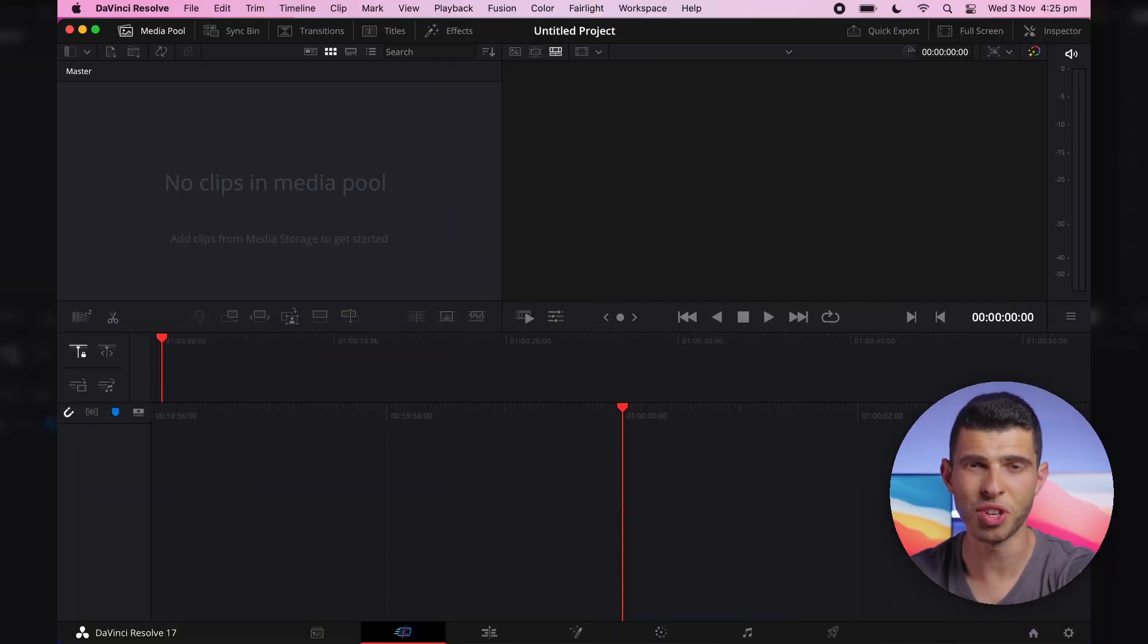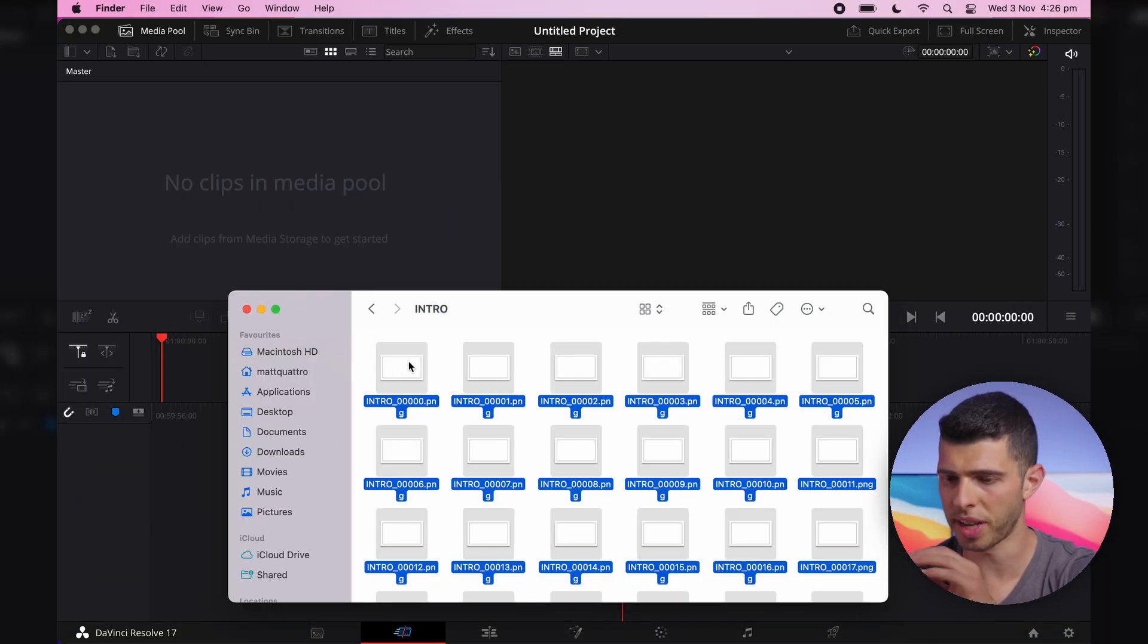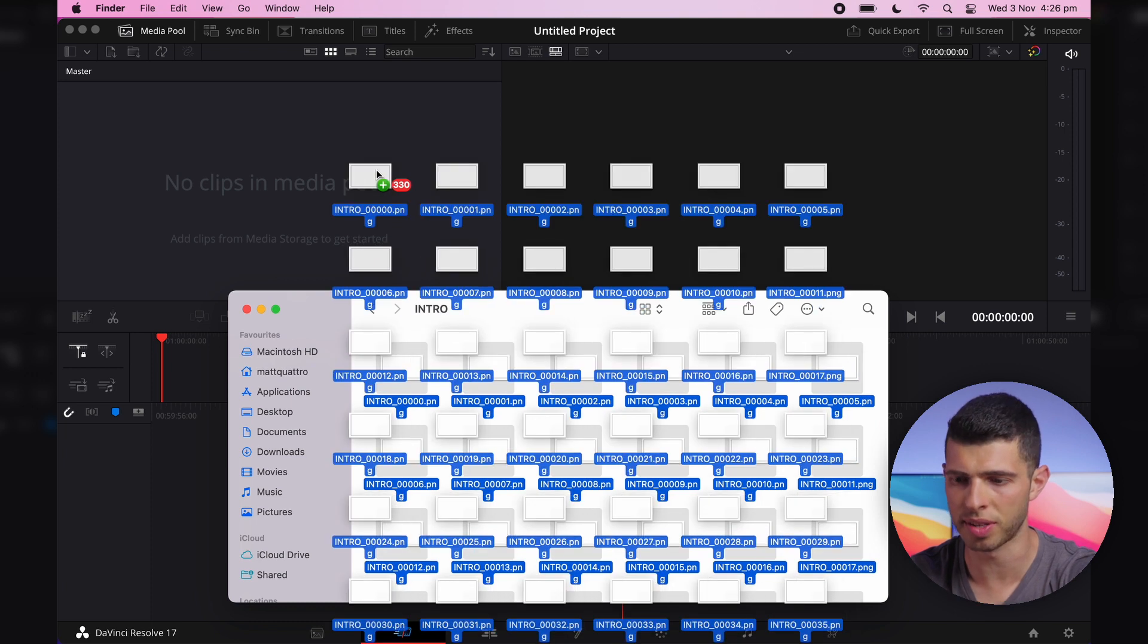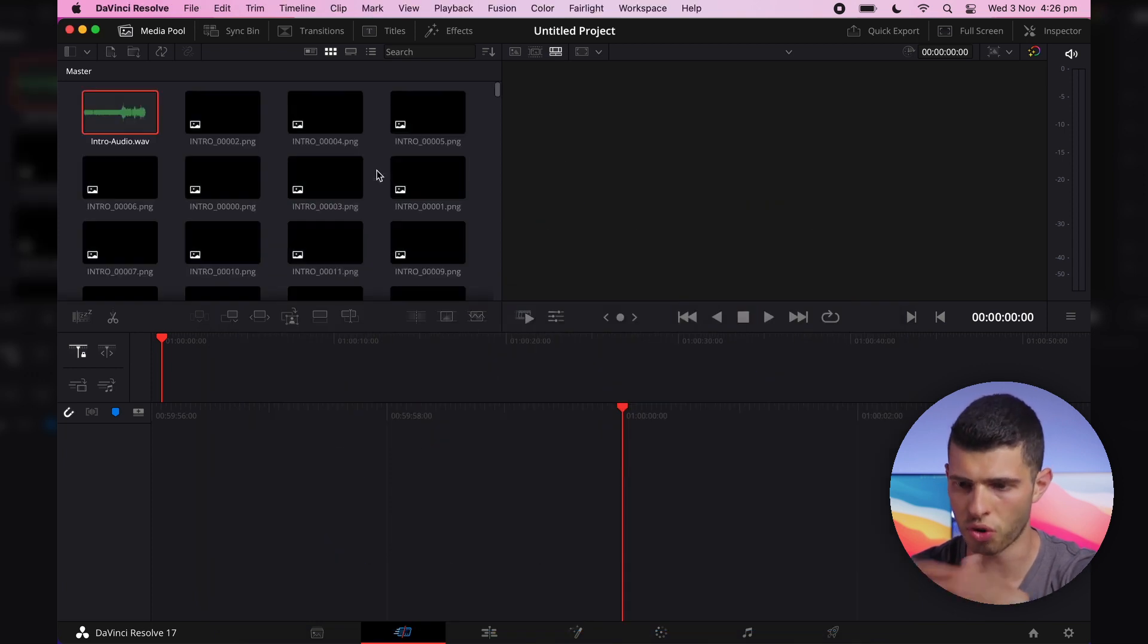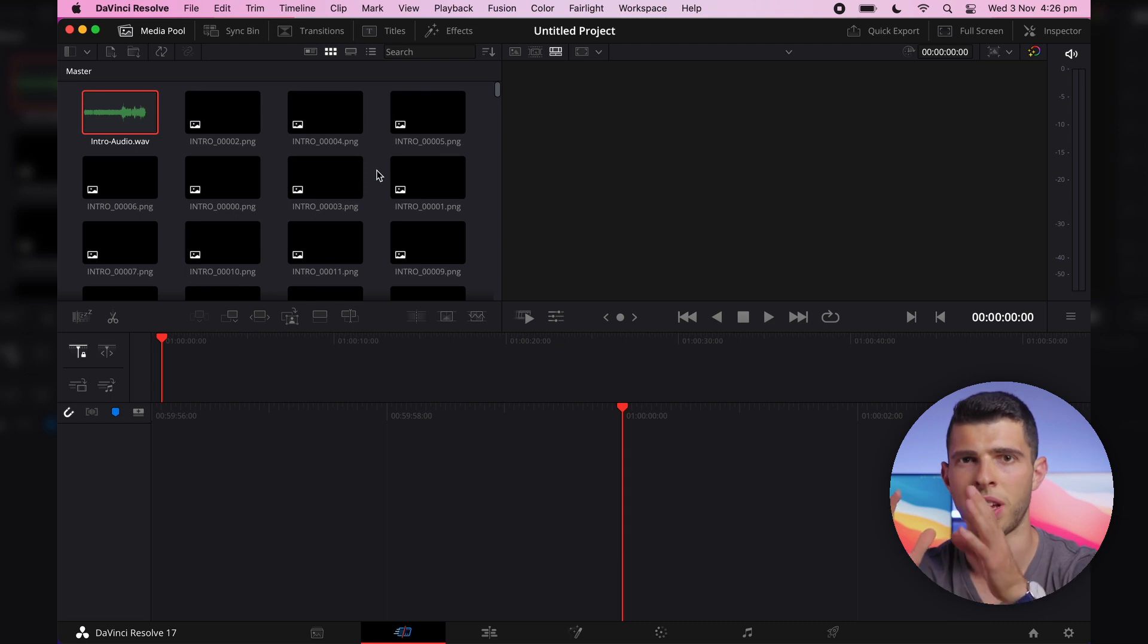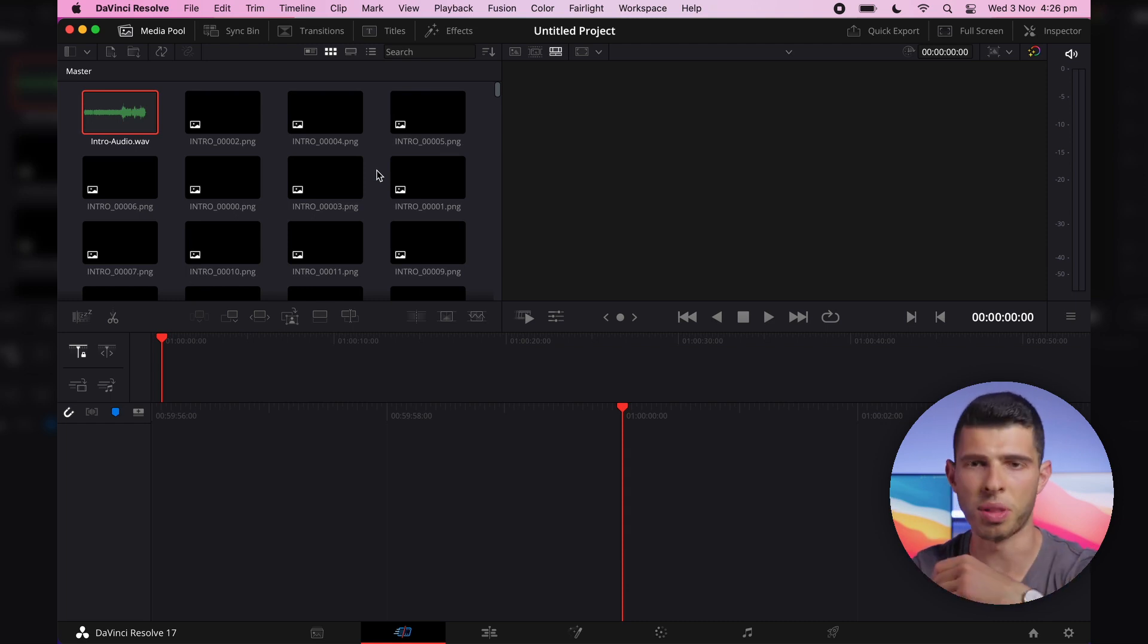Alright, so I'm in DaVinci Resolve now. In previous versions of DaVinci Resolve, I was able to just take an image sequence, take the entirety of it, drop it in, and it would conform to a single image sequence. In this case, it's not doing that. It's importing them all as separate files.